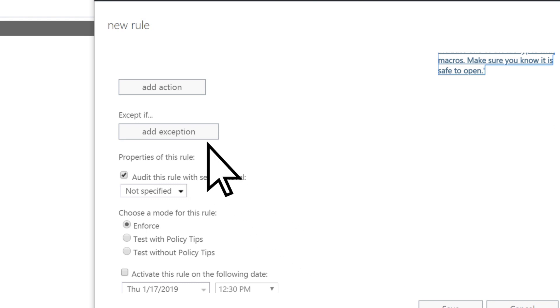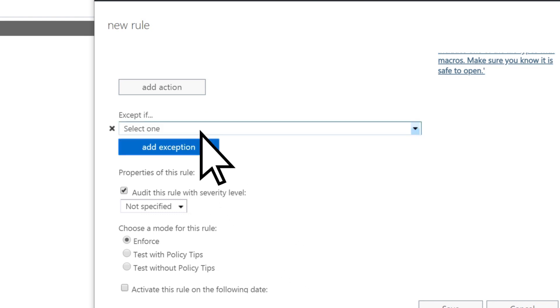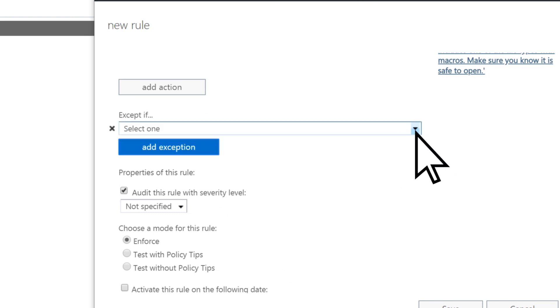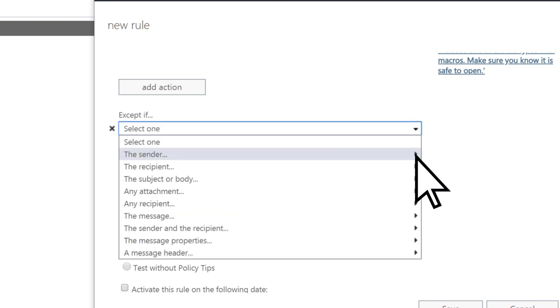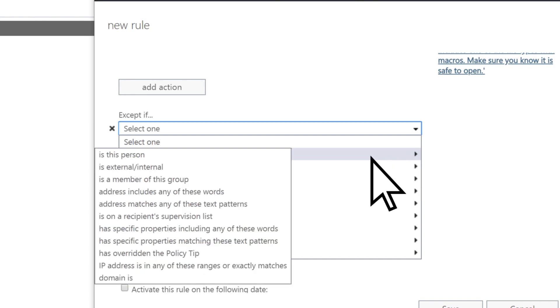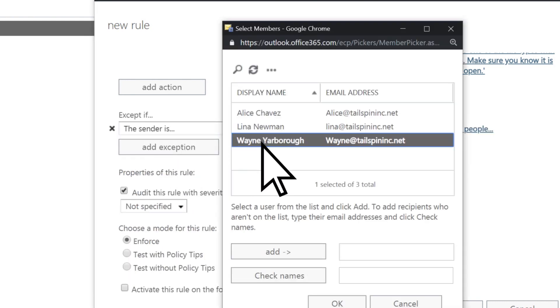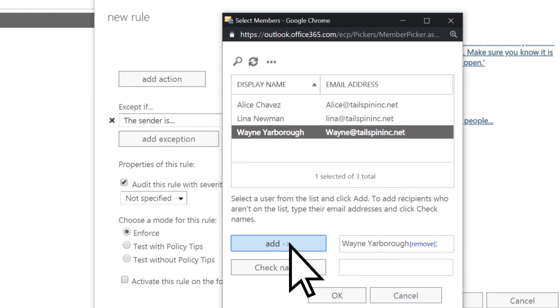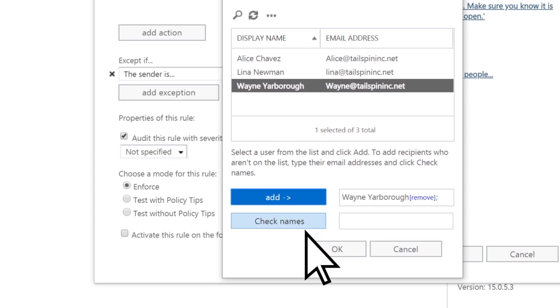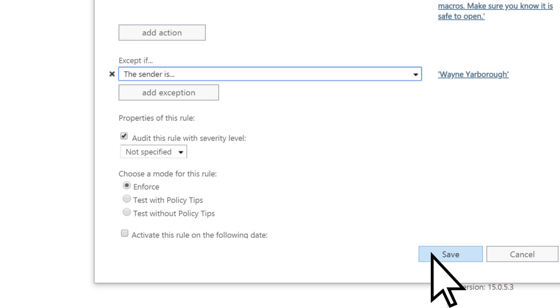You can also add exceptions, like not applying the rule when a message is sent from a trusted individual. Finish filling out the form and select OK. Choose Save.